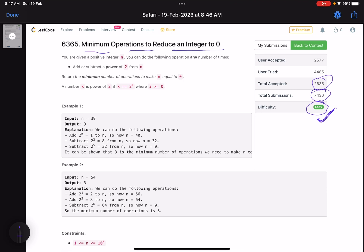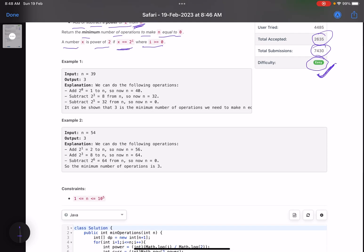The problem name is 'Minimum Operations to Reduce an Integer to Zero.' You are given a positive integer n and you can perform the following operations any number of times: you can add or subtract a power of 2 from n. Return the minimum number of operations to make n equal to zero. A number x is a power of two if x equals 2 raised to y, where y is greater than or equal to zero.